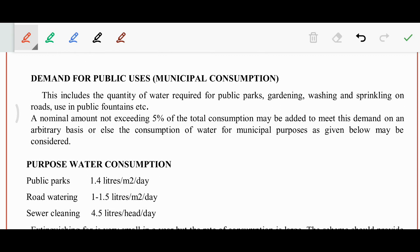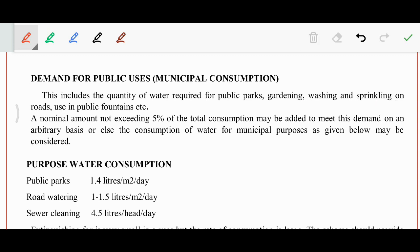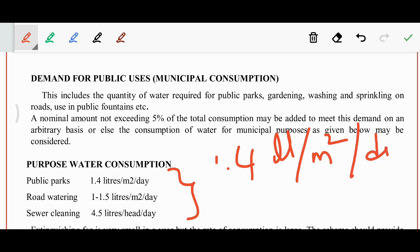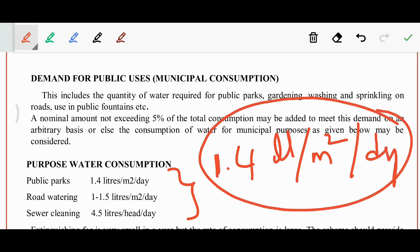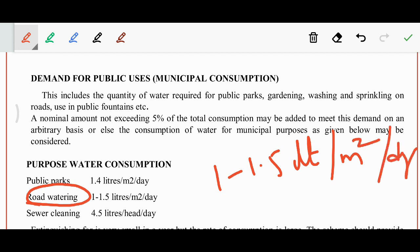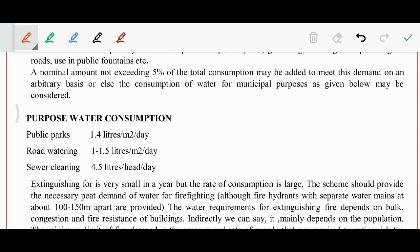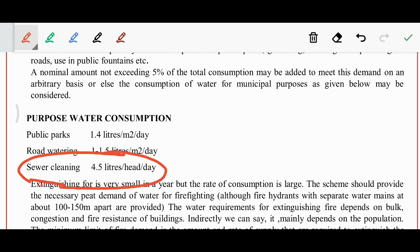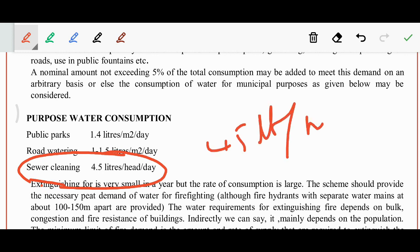Public use demand generally consists of public parks, gardening, washing and sprinkling on roads, and use in public fountains. For public parks: 1.4 liters per square meter per day. For road watering: 1 to 1.5 liters per square meter per day. For sewerage cleaning: up to 4.5 liters per head per day.